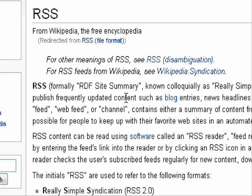RSS is a type of web feed format that publishes updated content. It stands for Really Simple Syndication. It contains all the information found on a normal website, but in a more compact manner. It is commonly found on blog entries, news headlines, podcasts, or any other website that has updates.